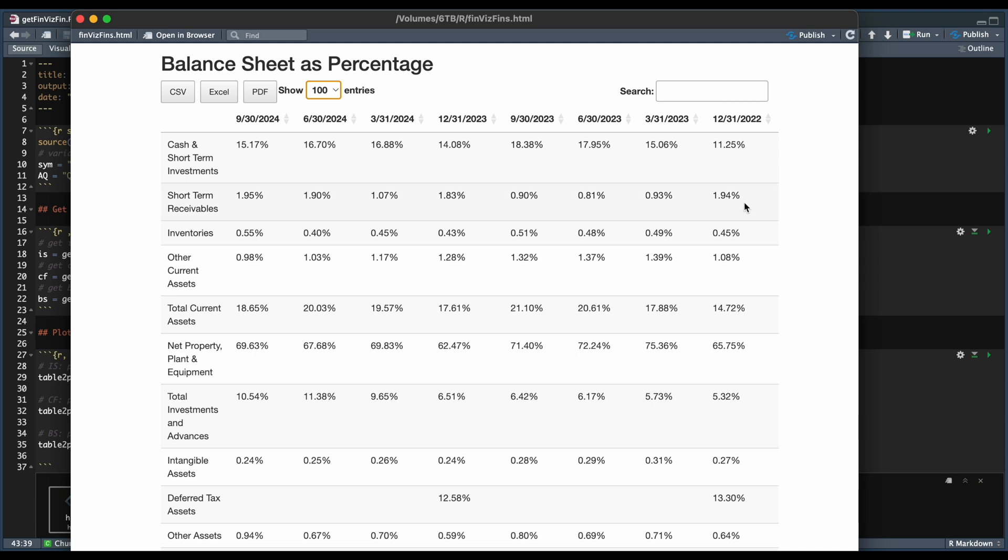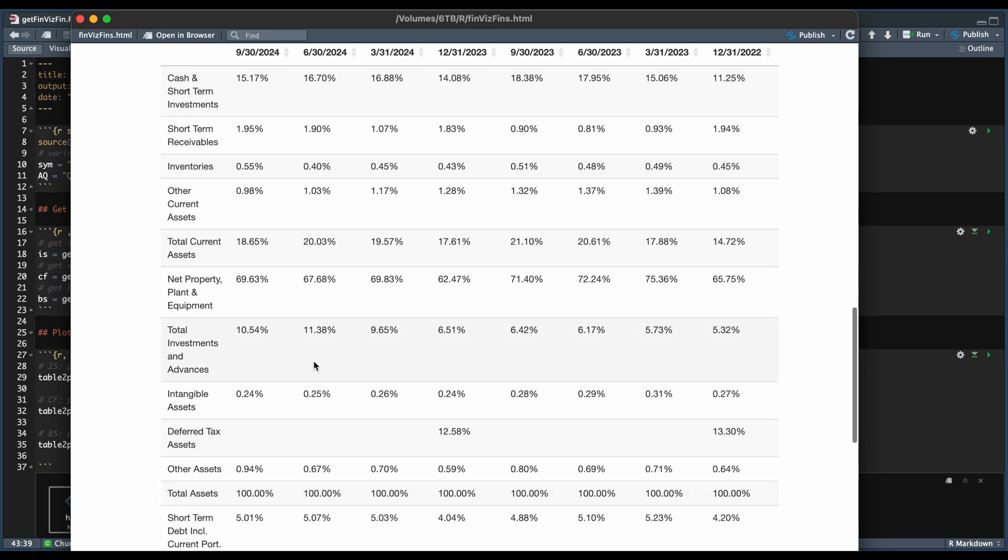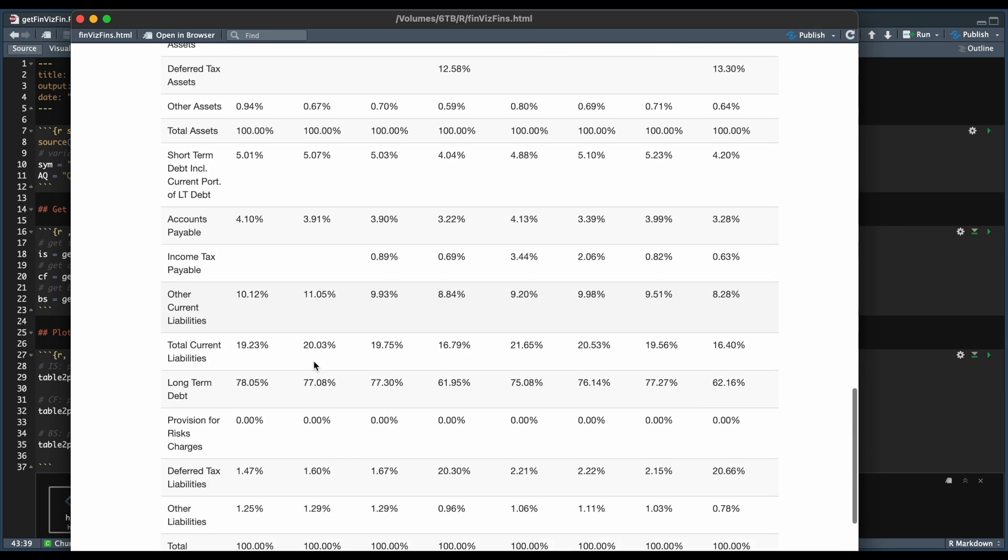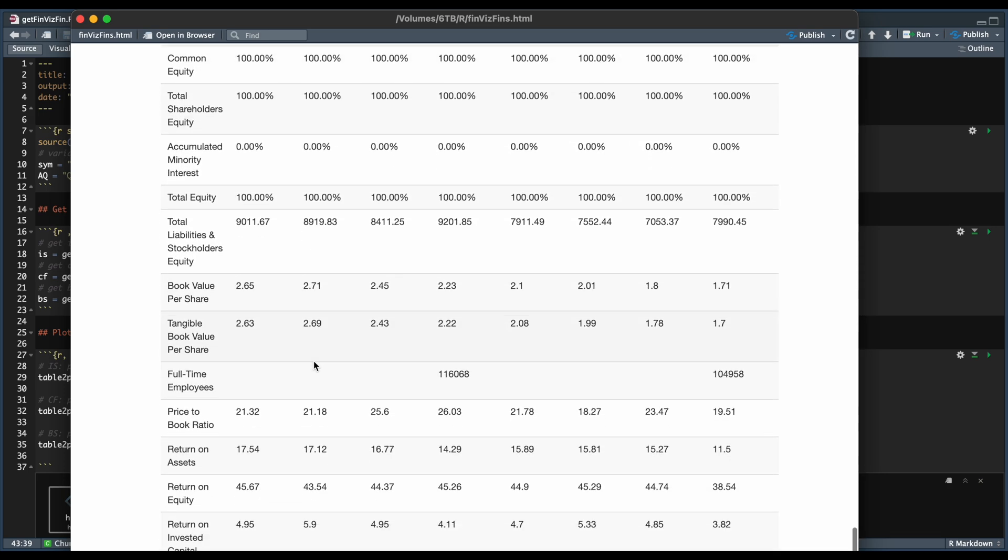So as an example, the first row for cash, this represents 15% of the total assets, which should always be 100%. So it'll return the percentages for each of those sections, and also add the additional info or ratios after the total equity.